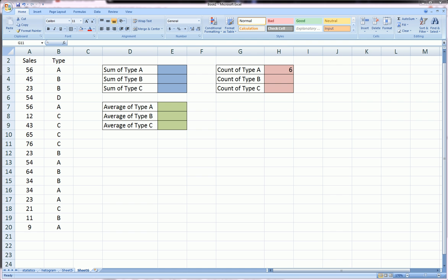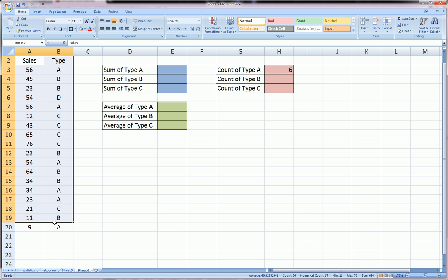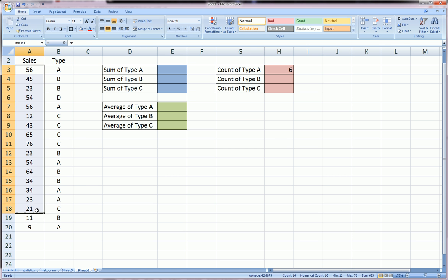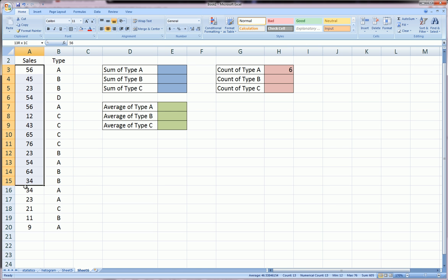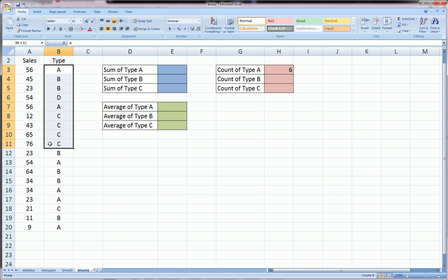These are one level higher than regular sum, count, and average. In these cases, we're going to put a limitation on what is summed, counted, and averaged based on some criteria. I created a dataset over here. Here are the sales of some item, and here are the different types of items.